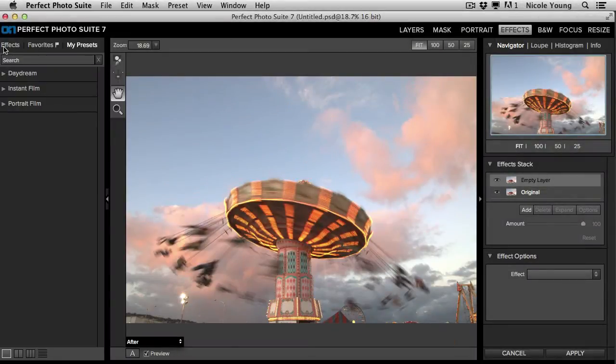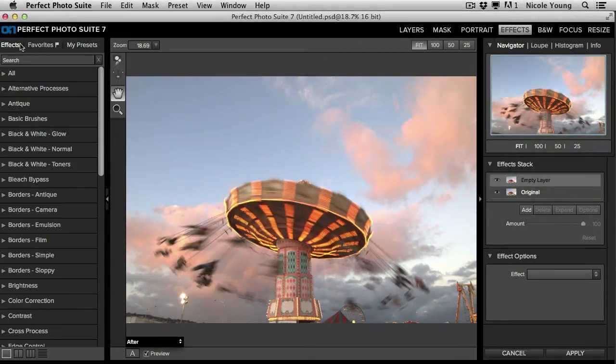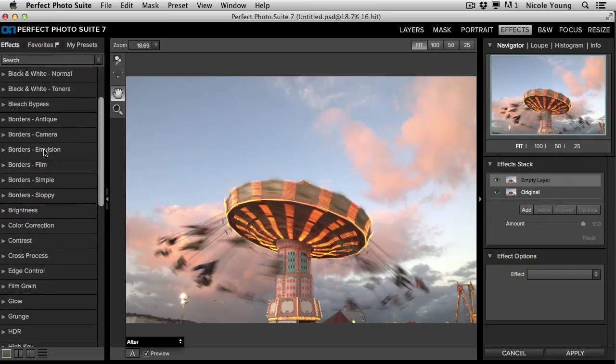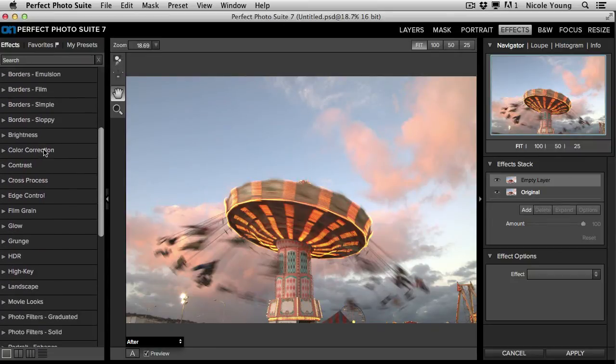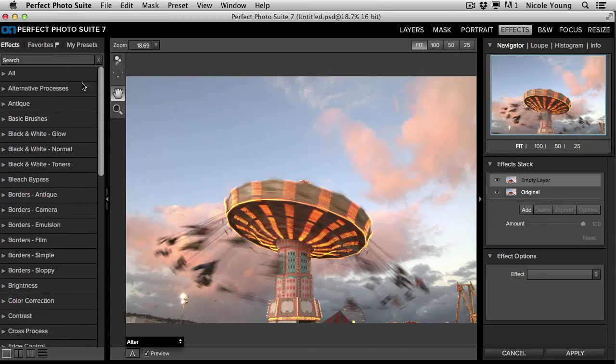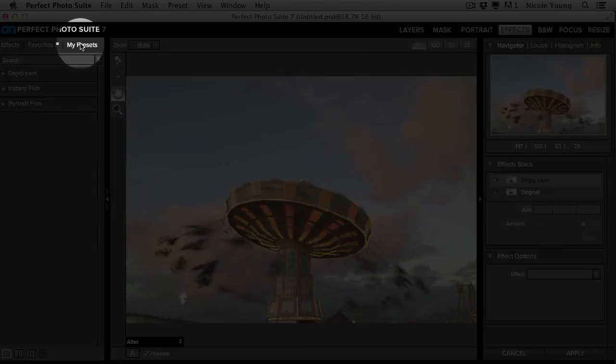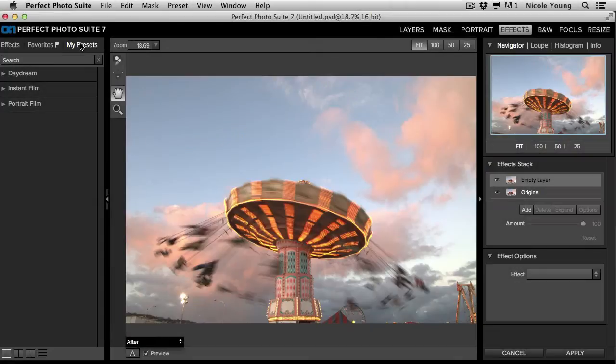Over on the left here, you have different effects. You have the ones that are shipped with the suite, which there are quite a few good ones in there. And then you also have My Presets, which is where you will add the presets that you buy from the Nicolez store.